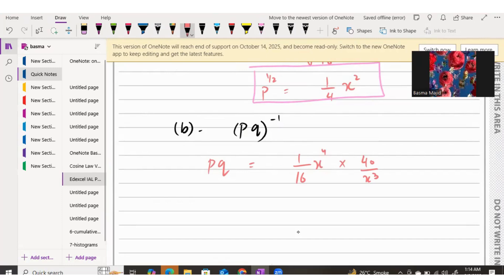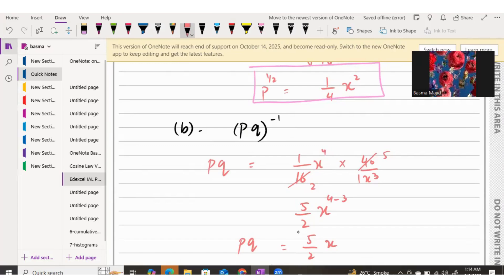Multiplying the two fractions using cross multiplication: for the numerical part, we simplify 40/16 to get 5/2. For the x terms, x^4 is in the numerator and x^3 is in the denominator. Same base dividing means we subtract powers: 4 minus 3 equals 1. So PQ equals (5/2)x^1, or simply (5/2)x.